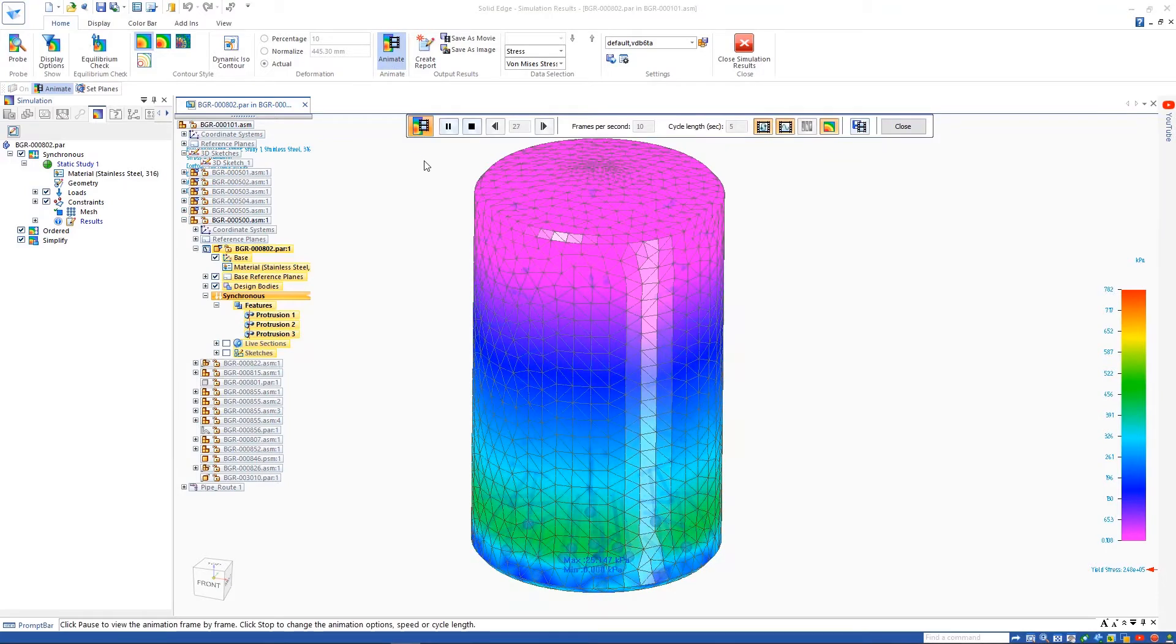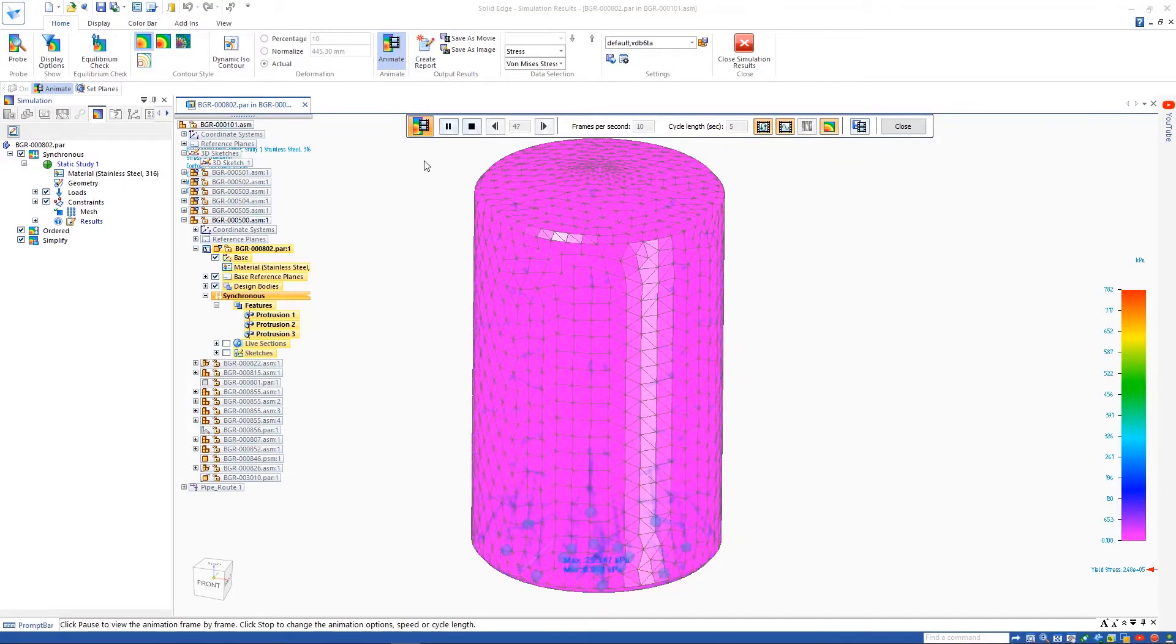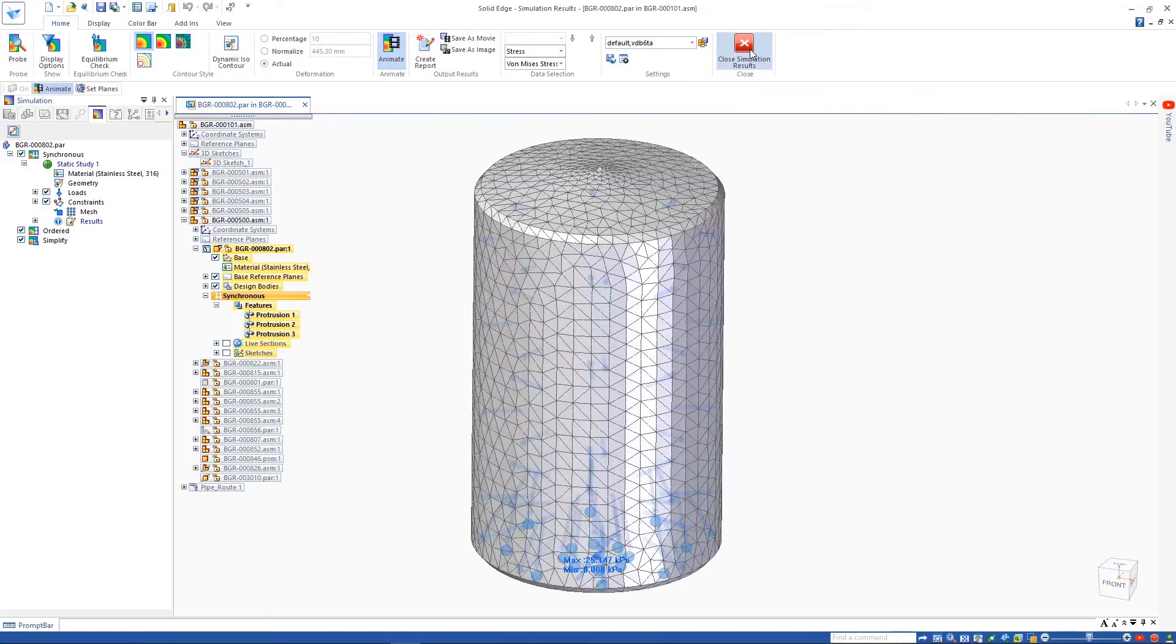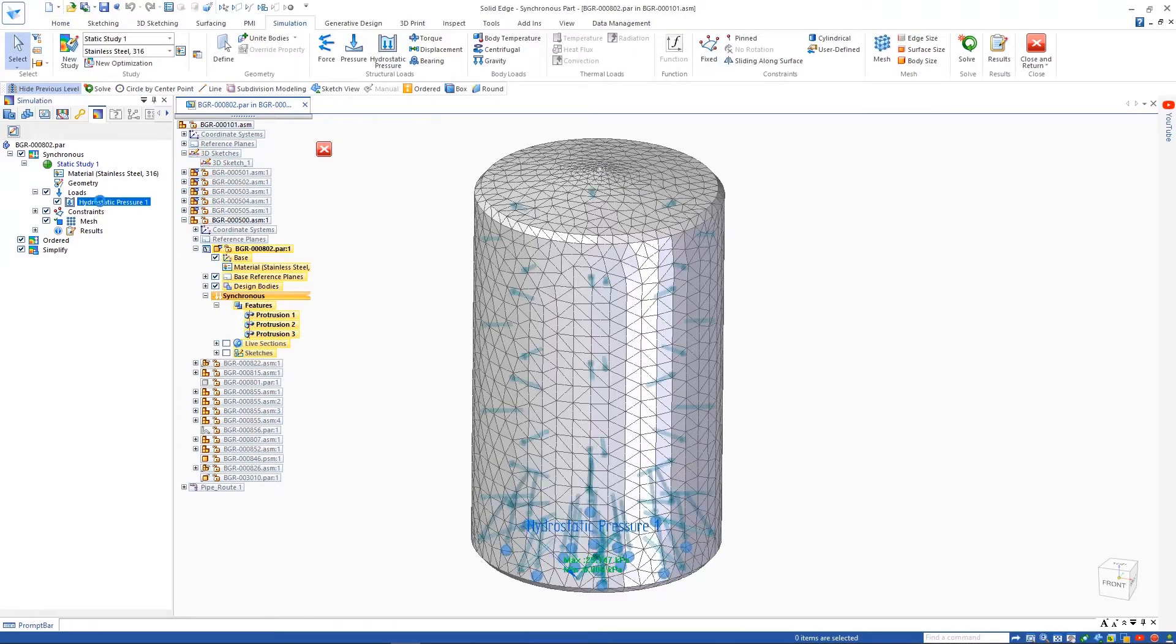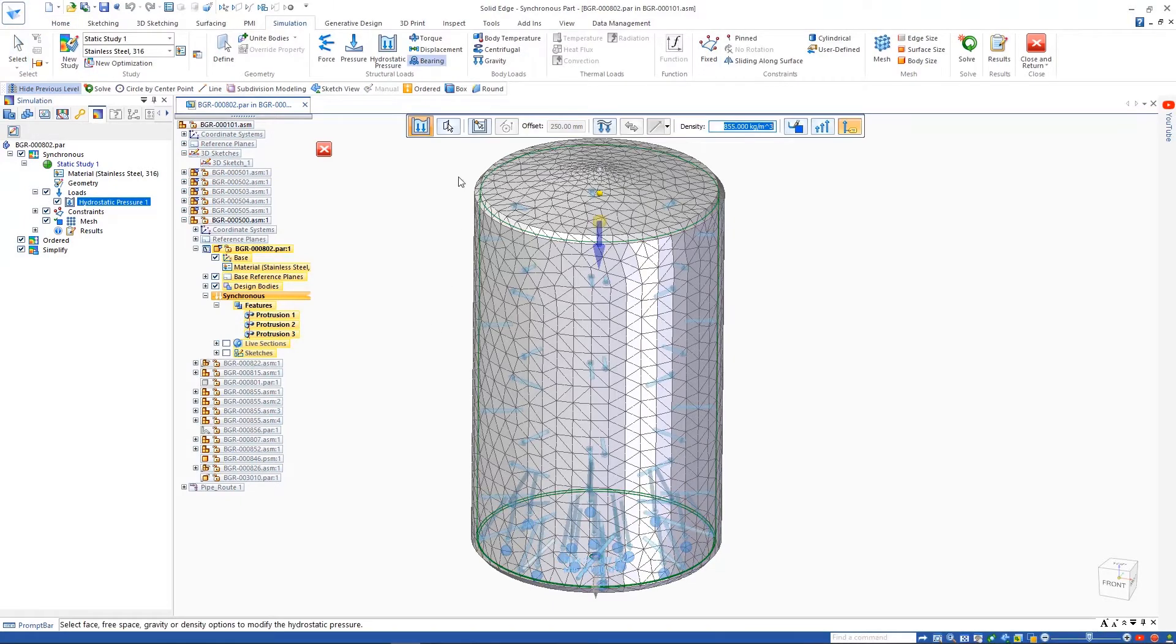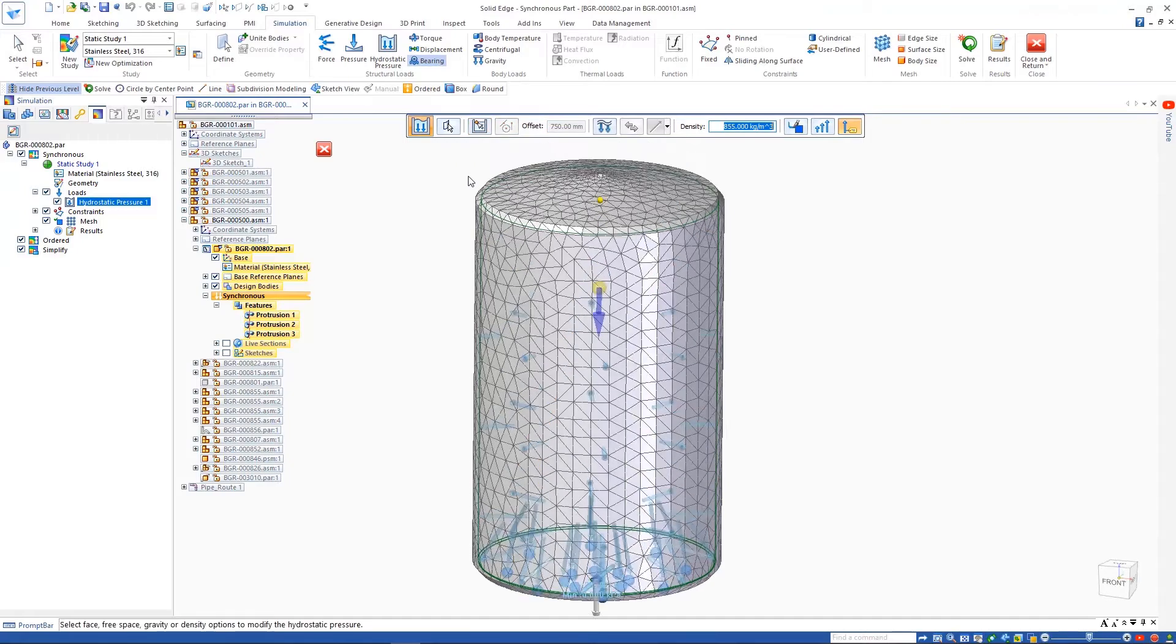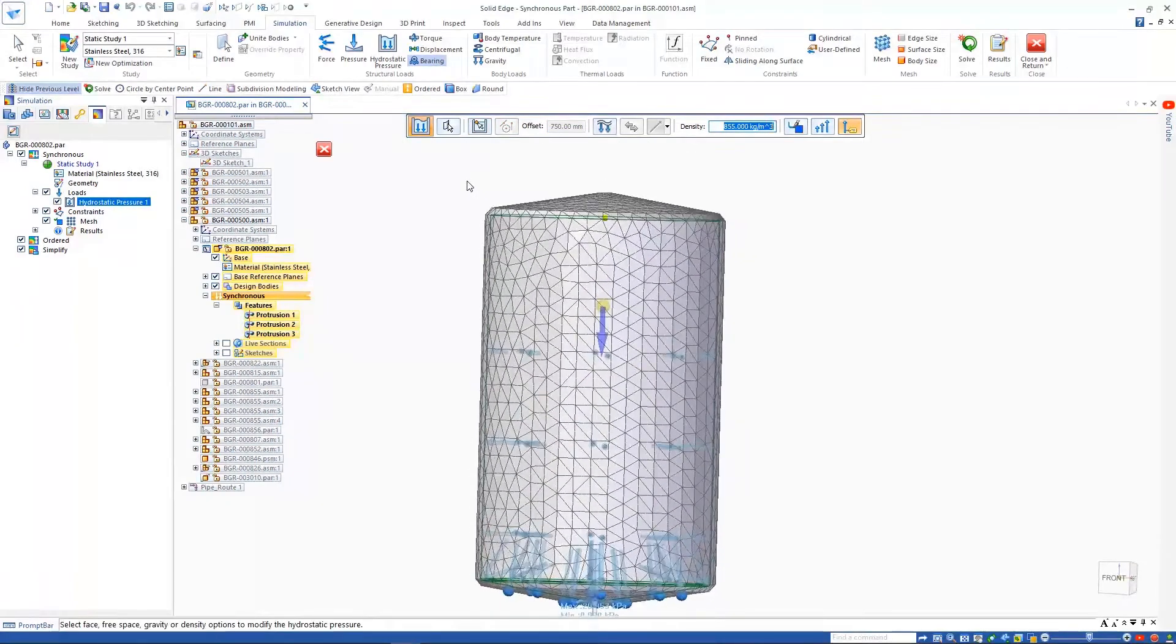Viewing the results, we can see the areas of higher stress at the bottom of the tank and lower stress at the top. The maximum stress value is nowhere near the yield stress, so the thickness of our tank is more than adequate for the job.